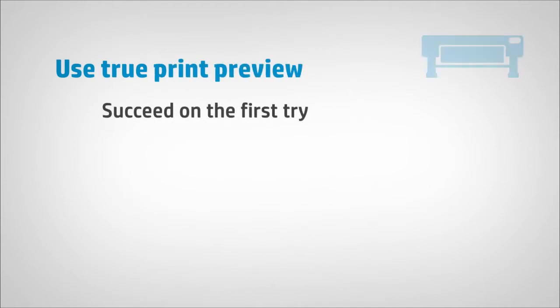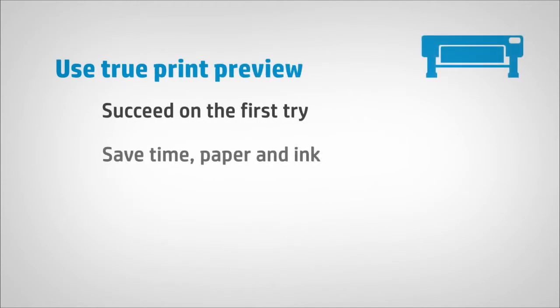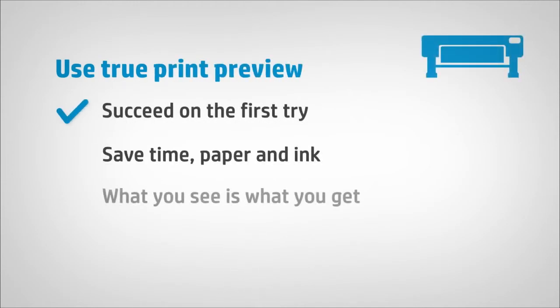The True Print Preview feature helps you to successfully print CAD drawings, GIS documents, and photos the first time.